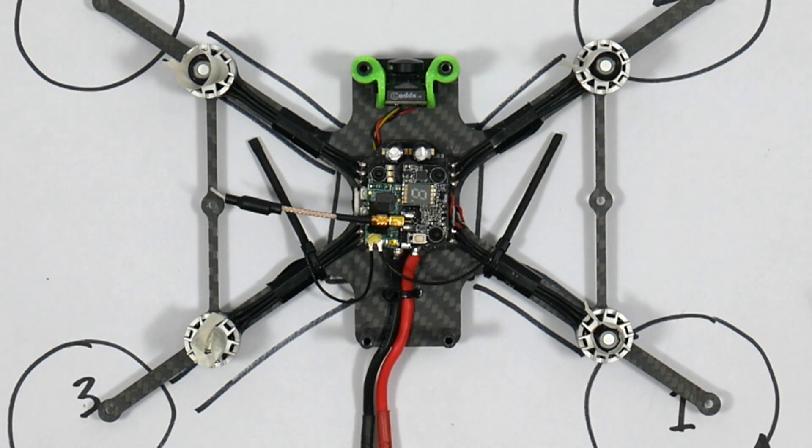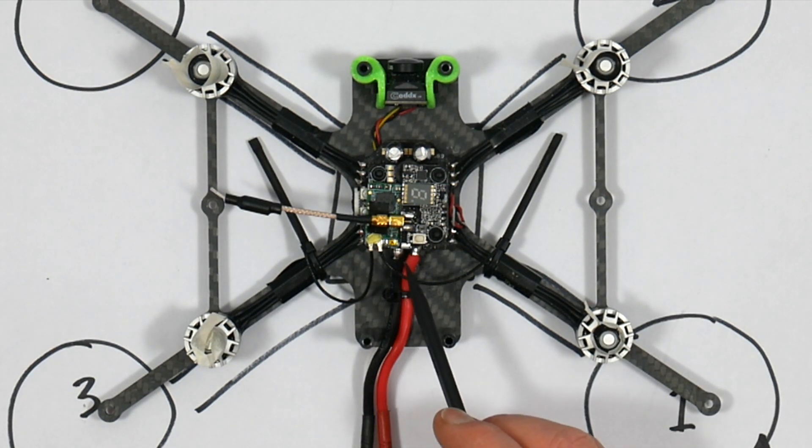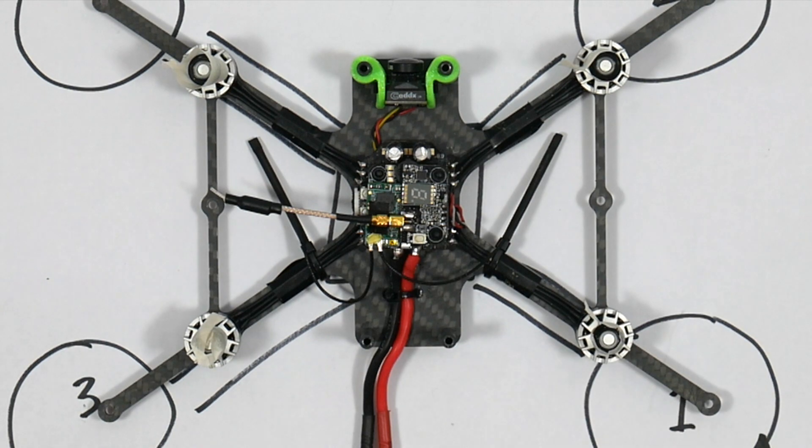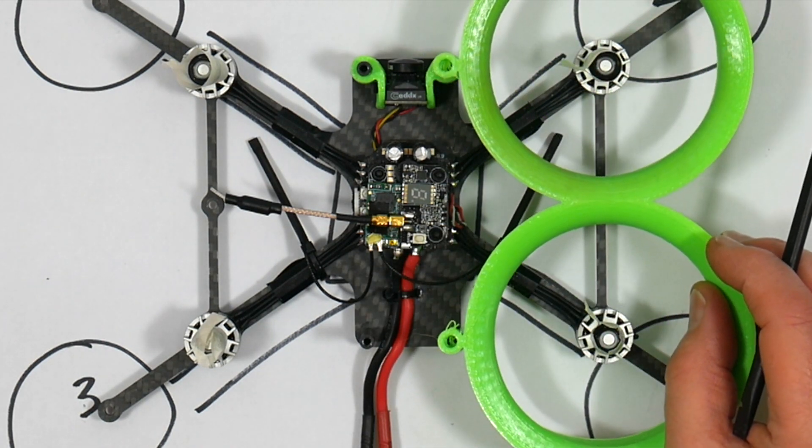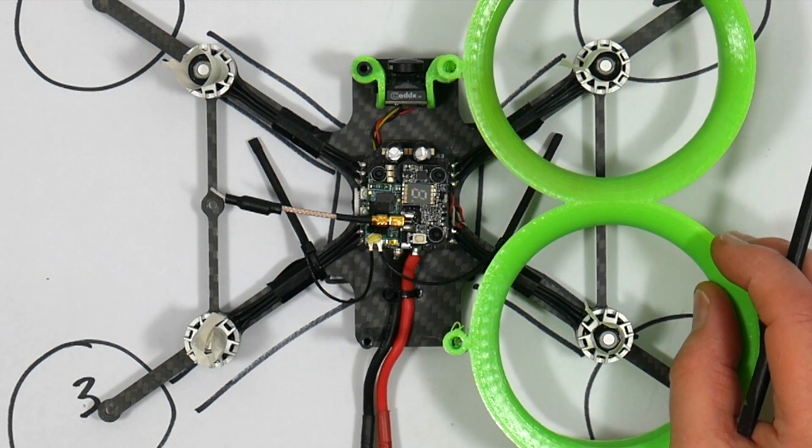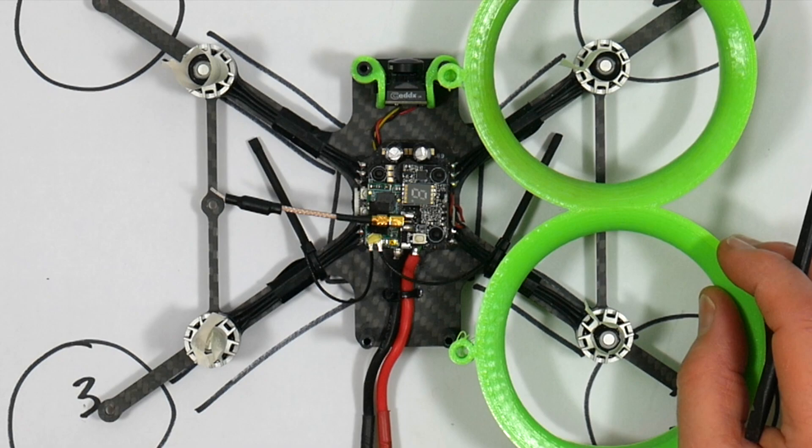And also I wanted it so that I could access the USB connector at the back. When I put these ducts on, it would be very difficult to get to that USB connector.